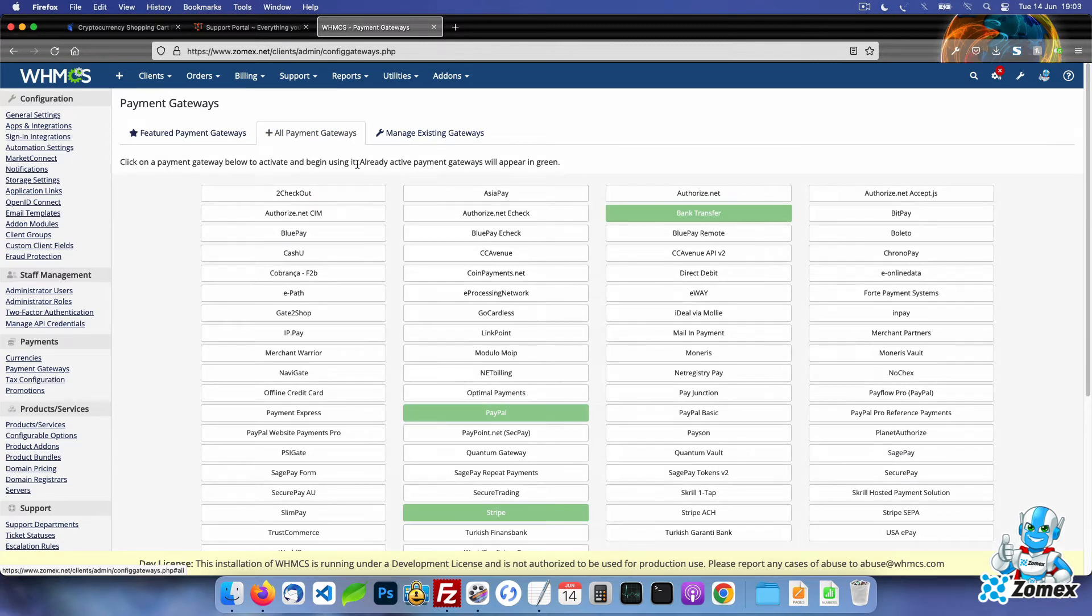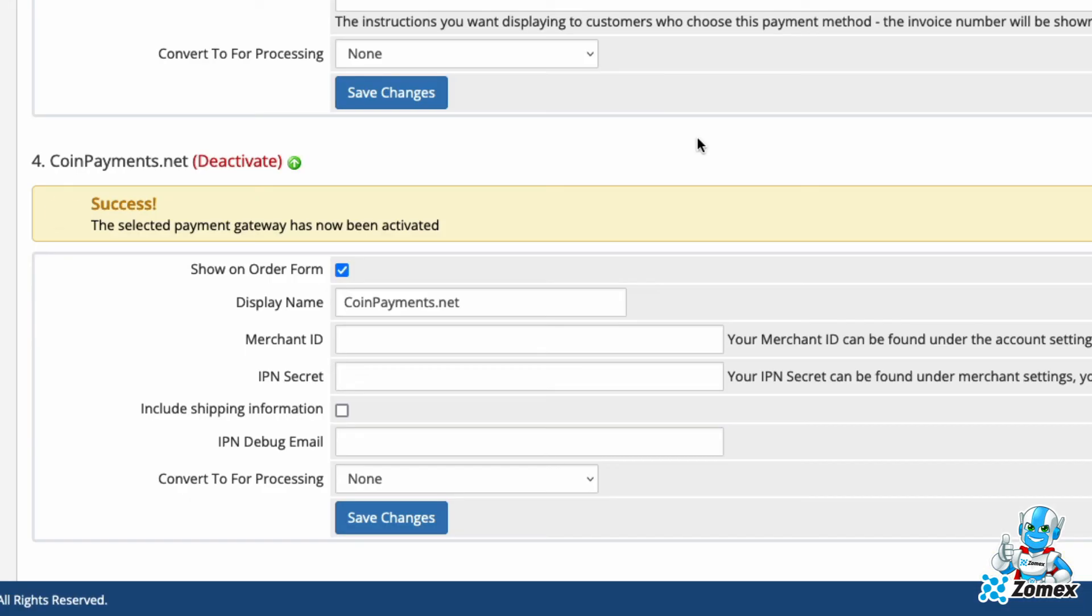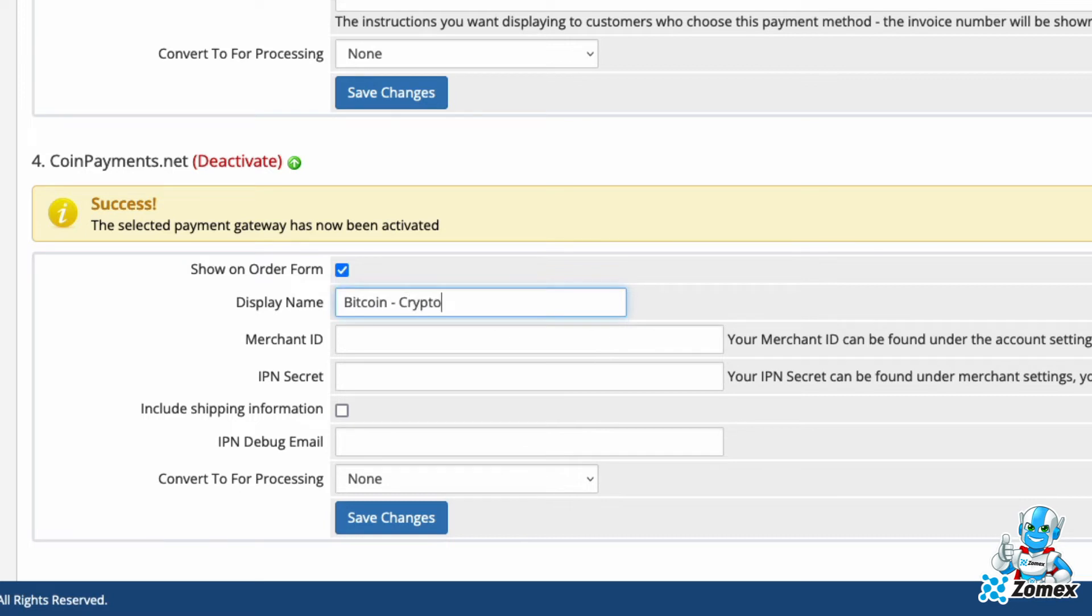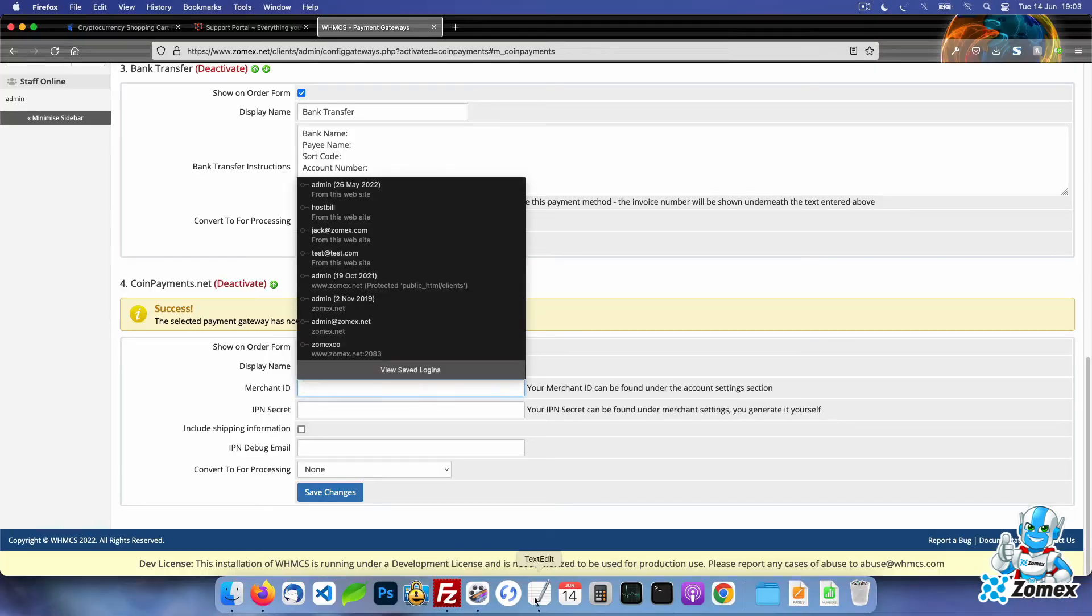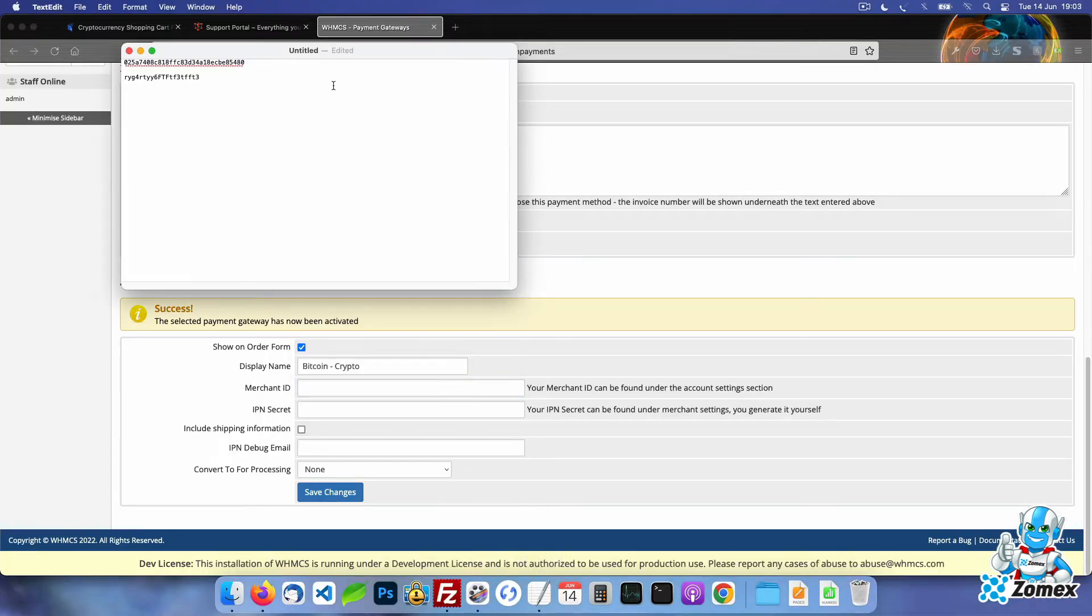Click on the coinpayments.net button to activate the gateway. For the gateway settings enable the show on order form box and set your display name. I recommend including Bitcoin and Ethereum within the name as the majority of people are aware of these currencies. Add the merchant ID and IPN secret from earlier.